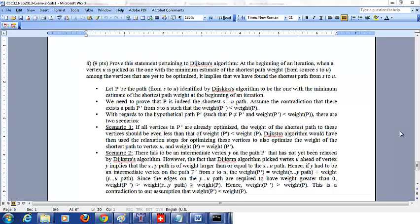We want to prove that when you pick a vertex u as the vertex with the shortest path weight estimate at the beginning of an iteration, you have found the shortest path from the source to that vertex. Let P be the path we have found so far from source s to vertex u, which has the minimum estimate of the shortest path weight. We want to prove that P is indeed the shortest path.